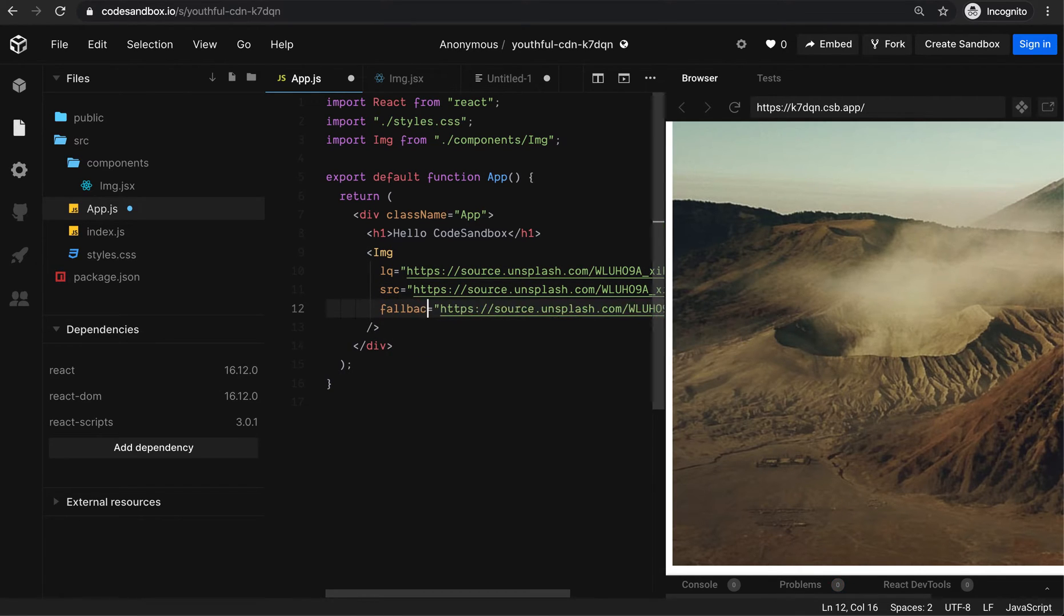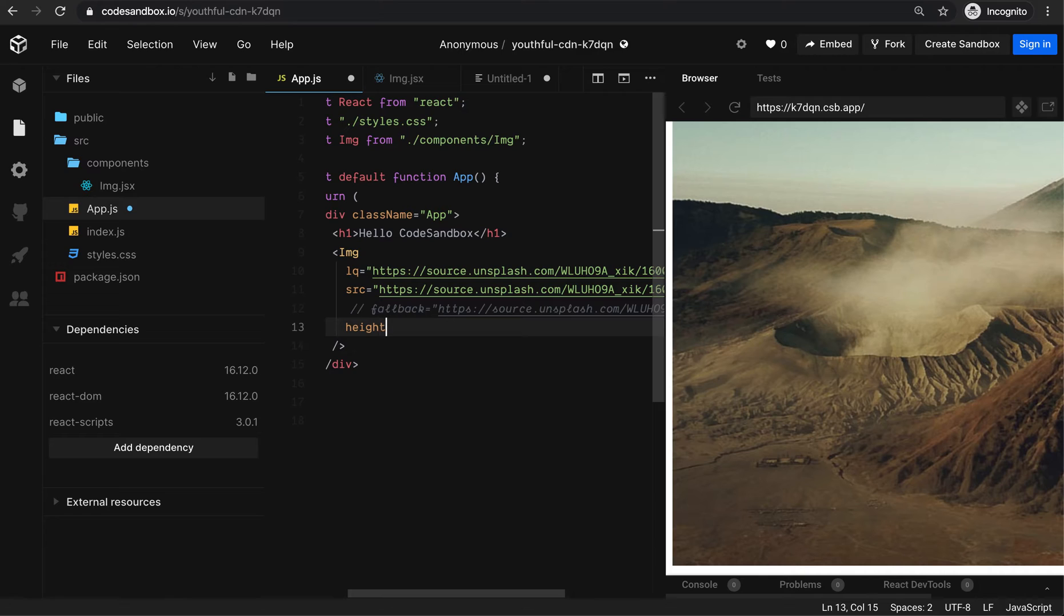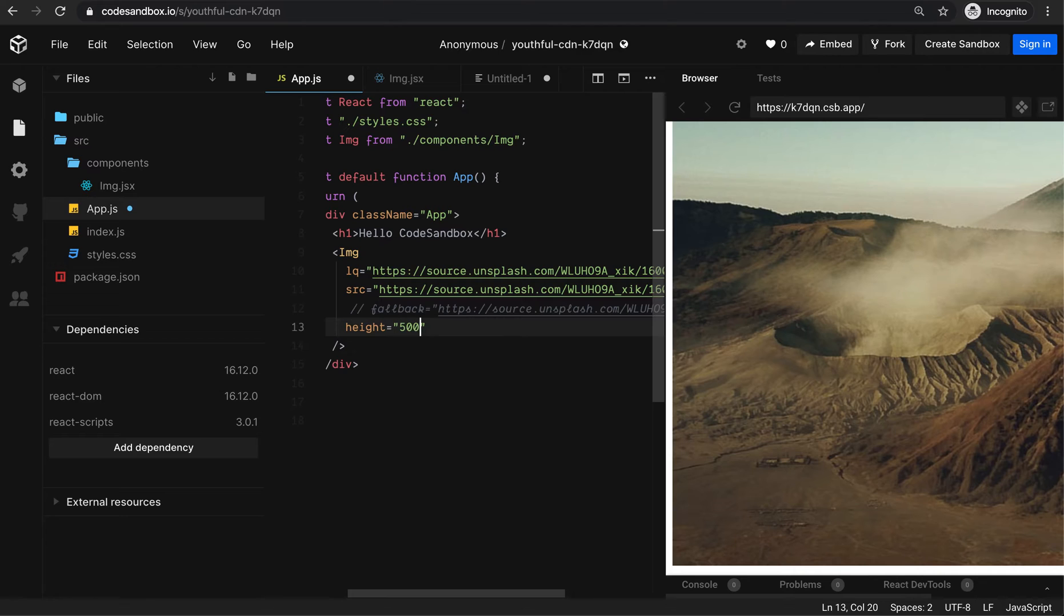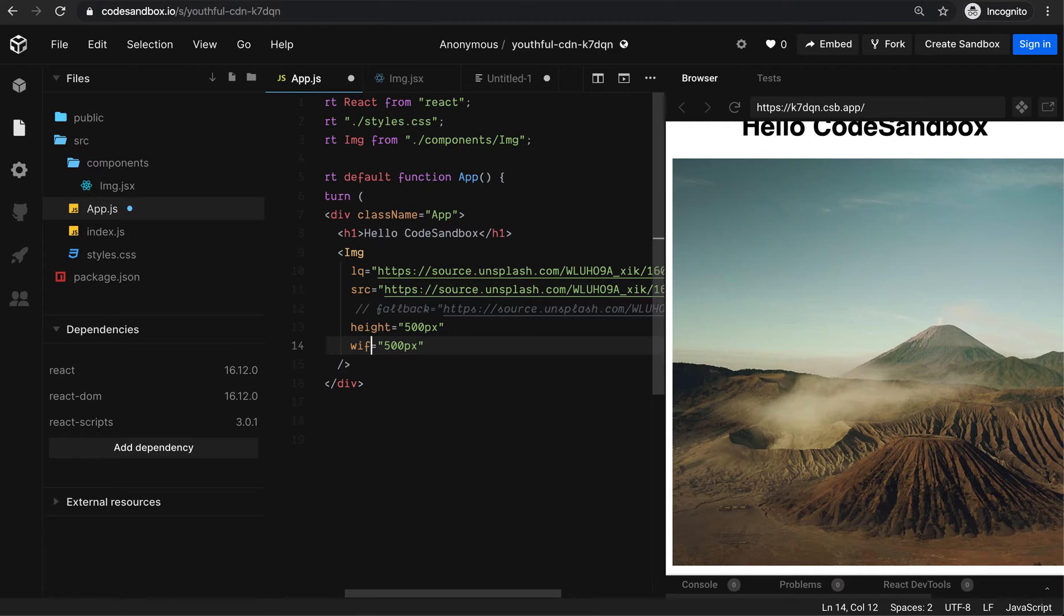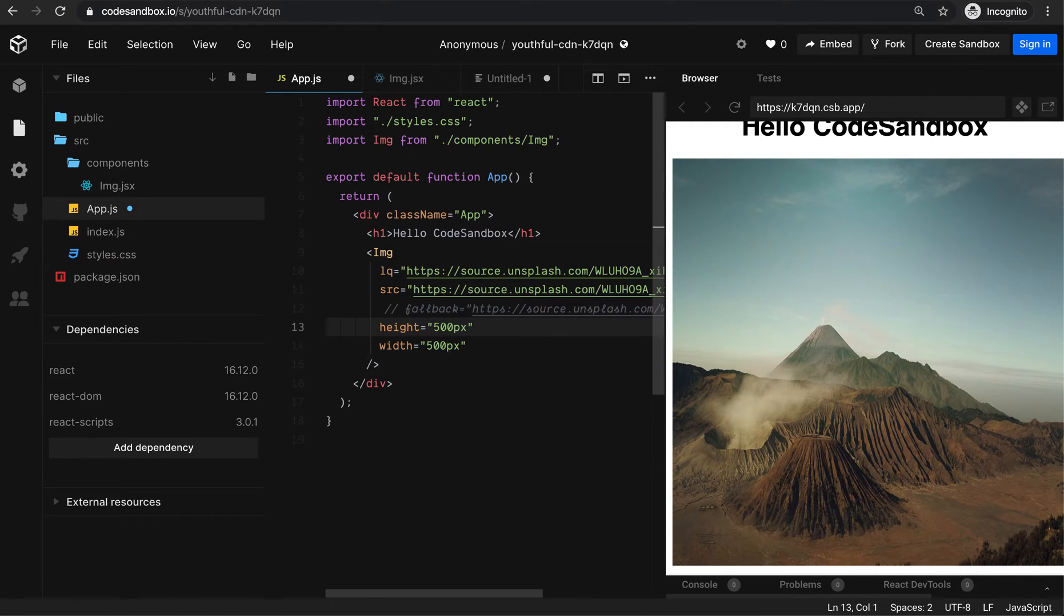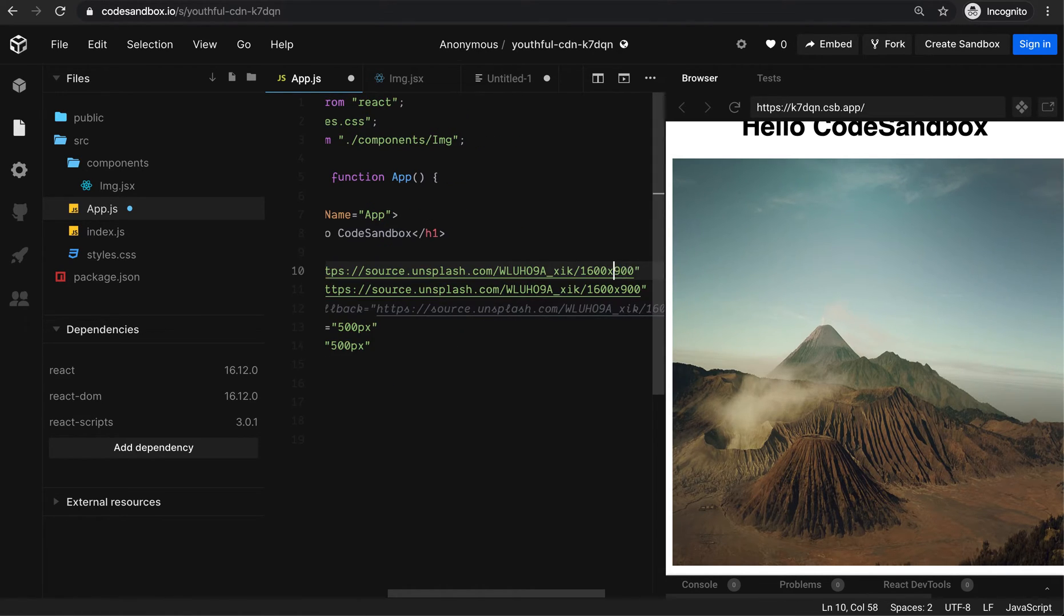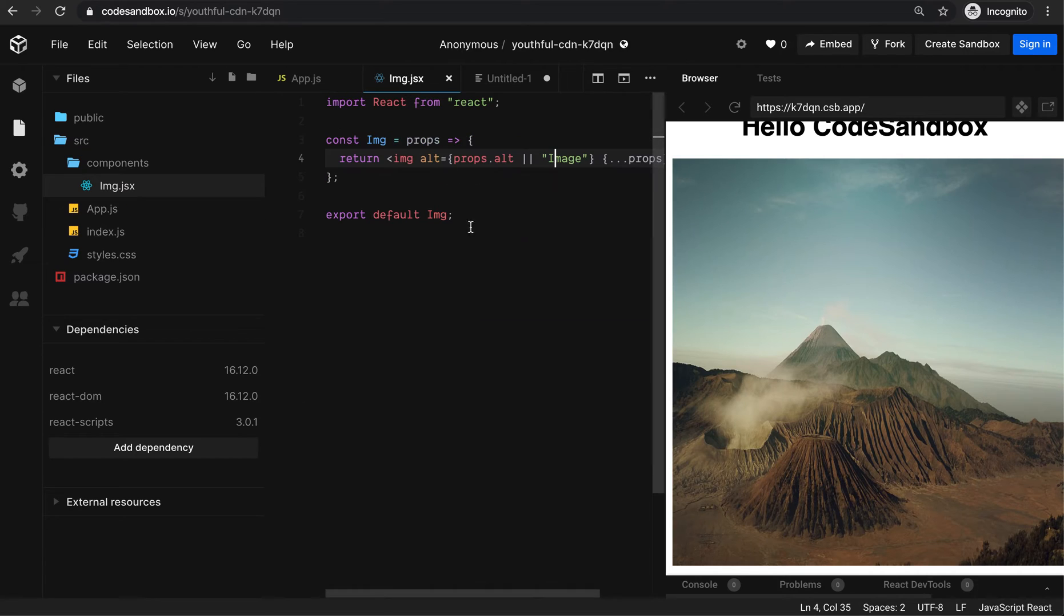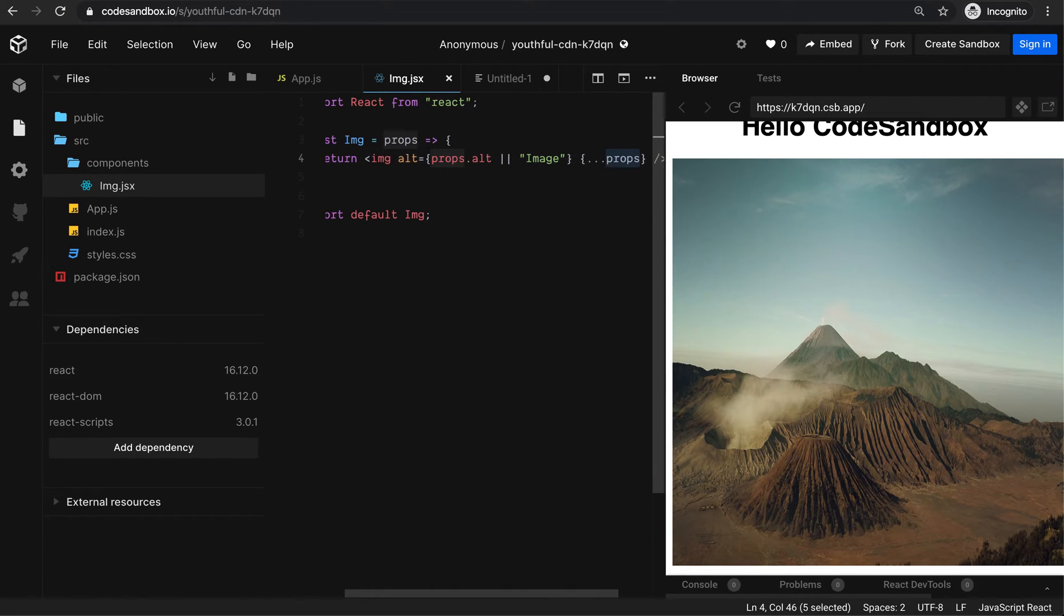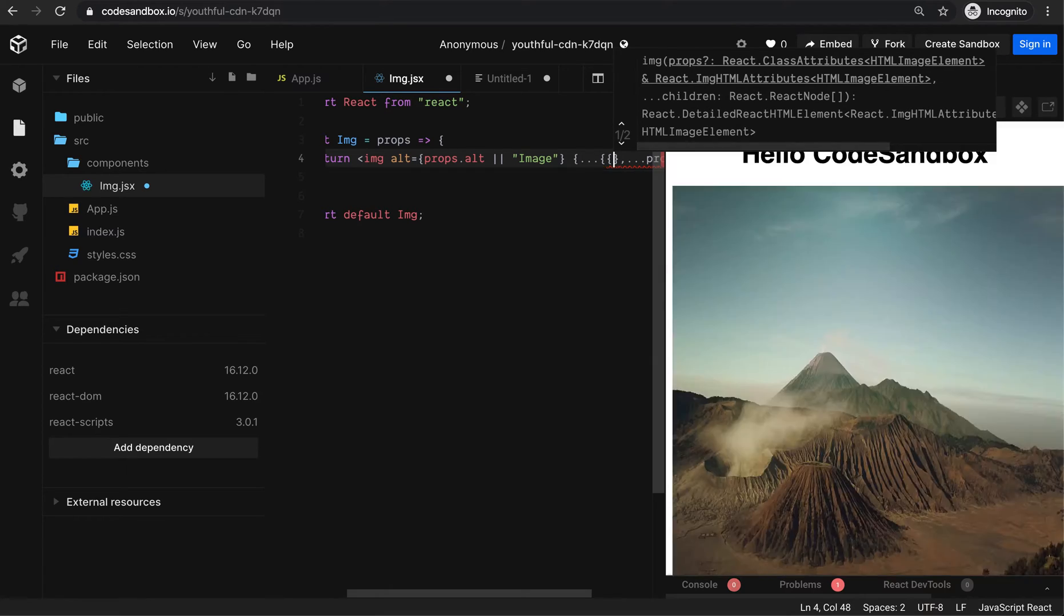I also need height and width defined, because if I'm having a low quality image, it's really required to have defined height and width. I'm going to destructure the props here.